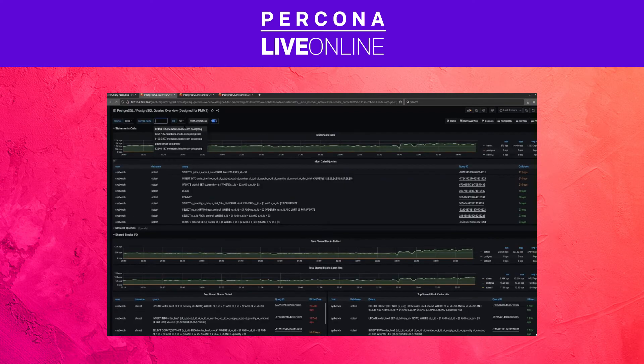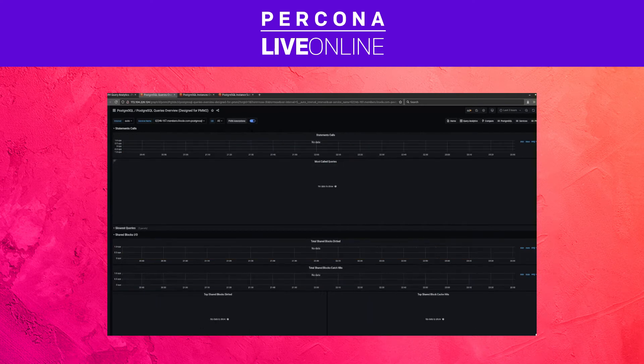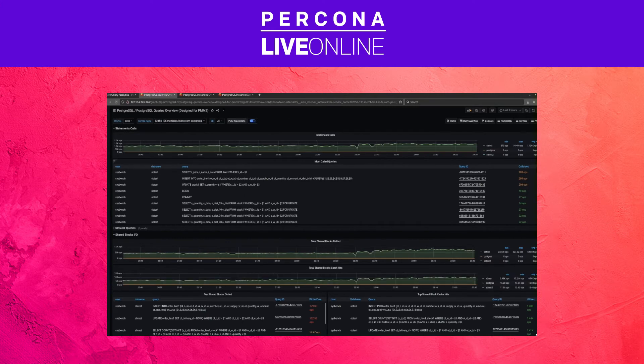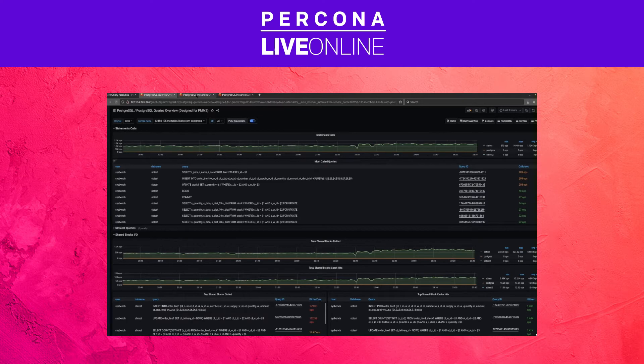And you can see a per server breakdown of what is going on. For instance, if we go to 167, we'll just see nothing unfortunately. So this is the custom dashboard, and Agustin will later show you some more of those dashboards.